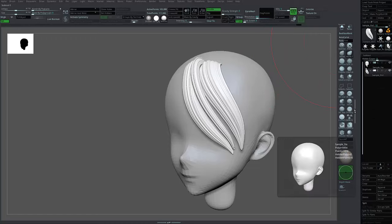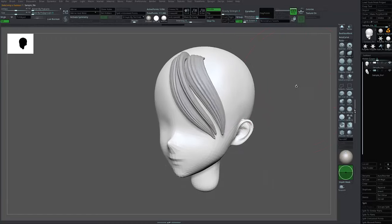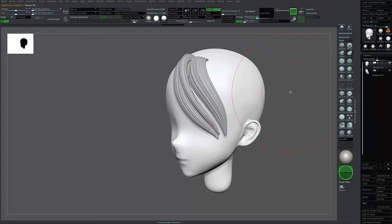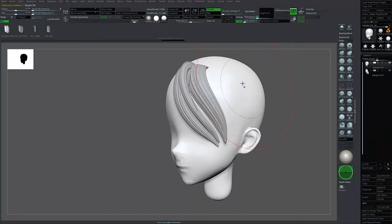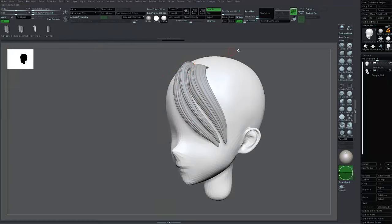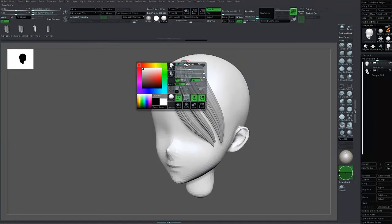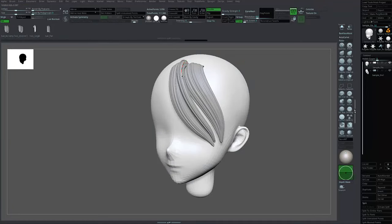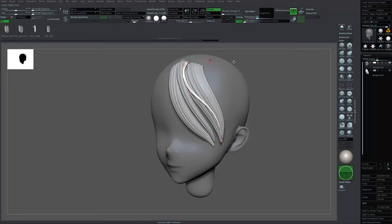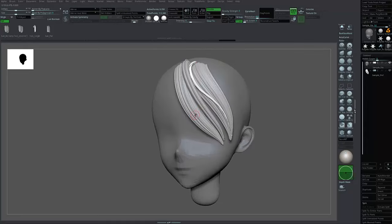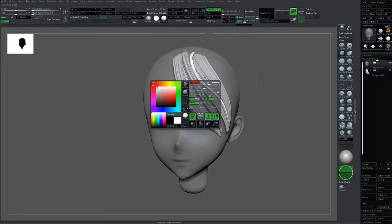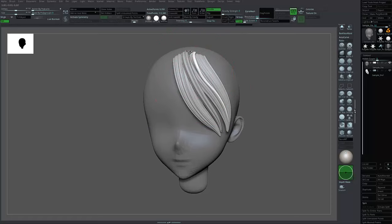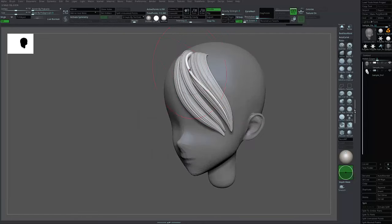If you want to add another hair, go back to your head subtool and press another one. For example, you can add smaller strands of hair. I usually add this to break up the hair, so it looks like it has more hair strands.